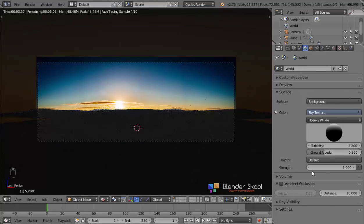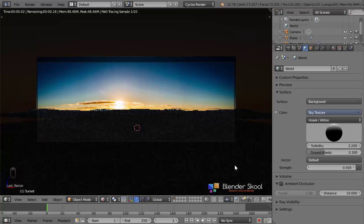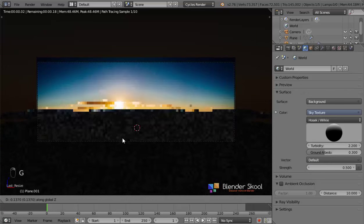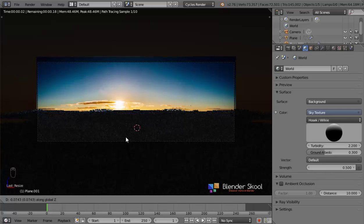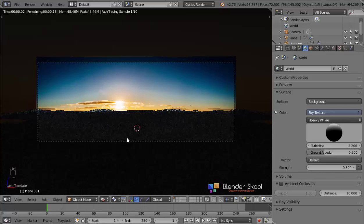Let's decrease the strength to 0.5 because I don't want it to be too strong. I can see a bit of world around the ocean, so I'll just bring the ocean a bit down. Now we can see the ocean and the world around it properly.